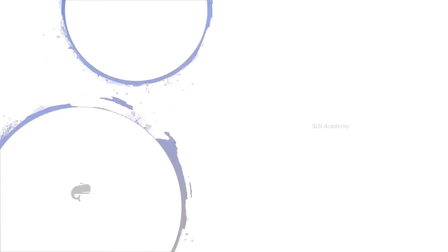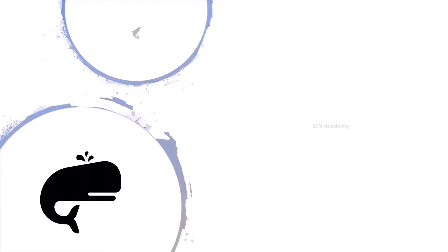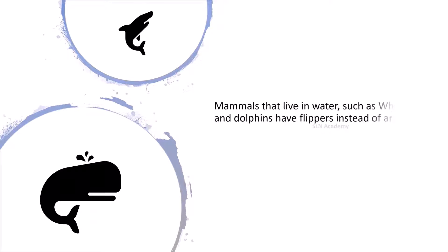Mammals that live in water, such as whales and dolphins, have flippers instead of arms. They don't have legs at all.